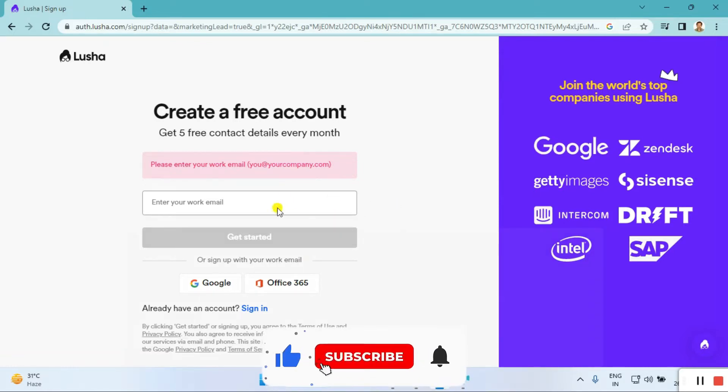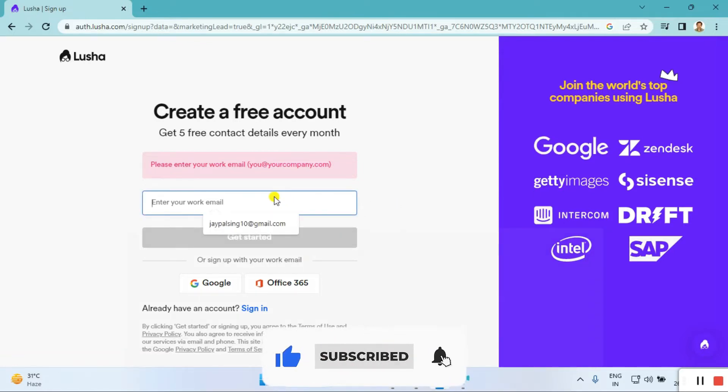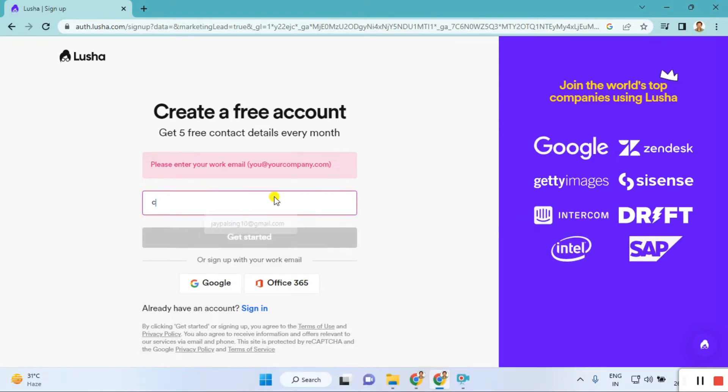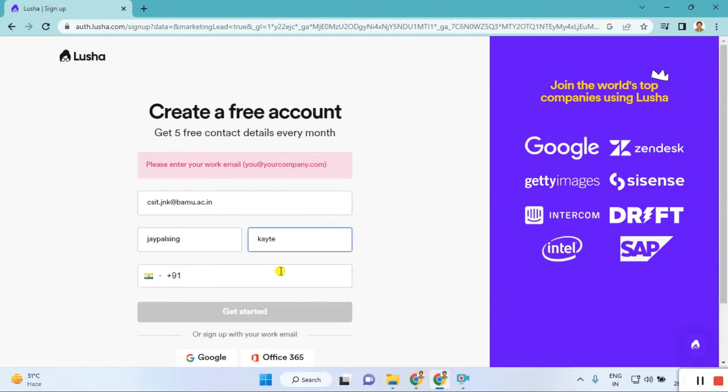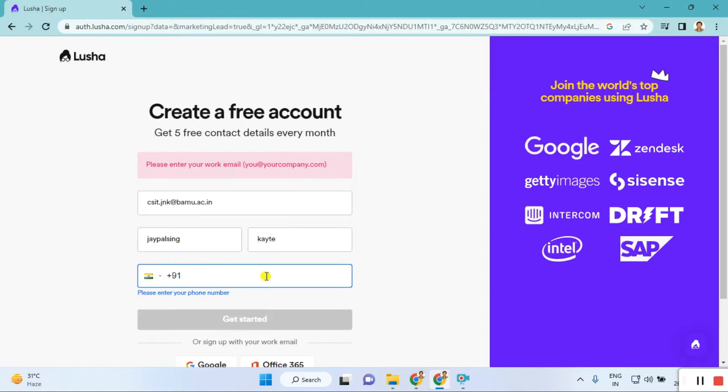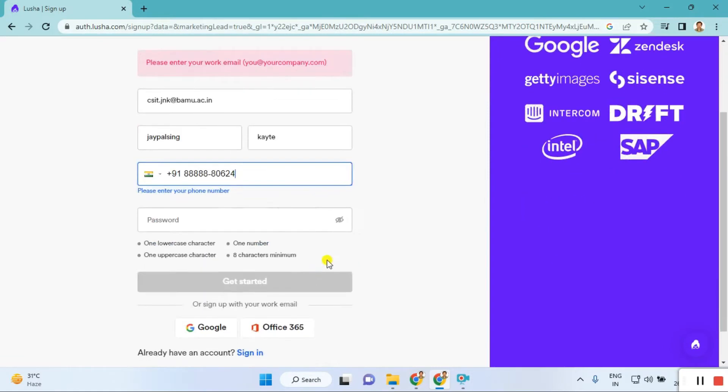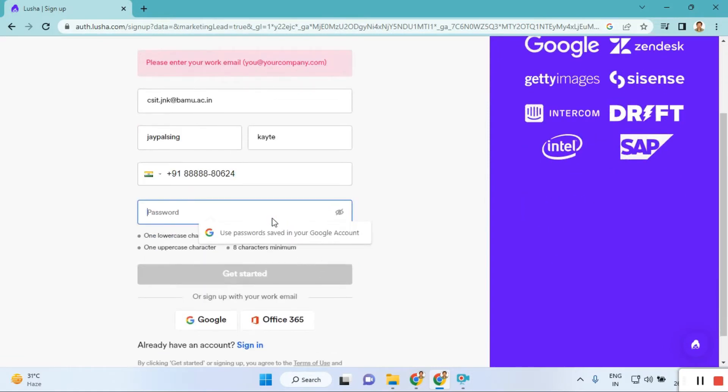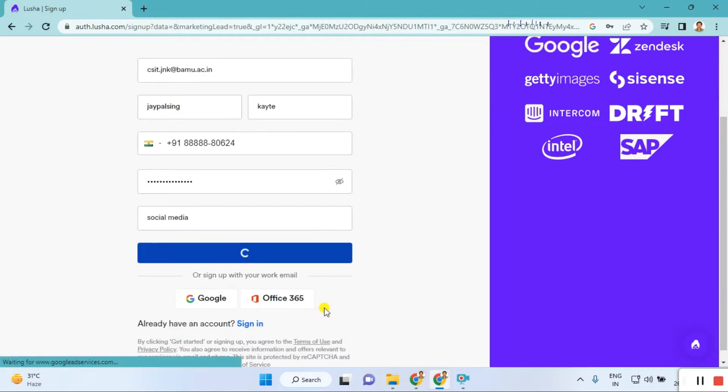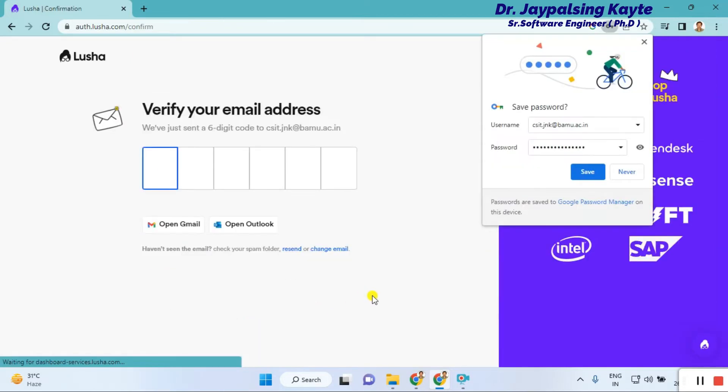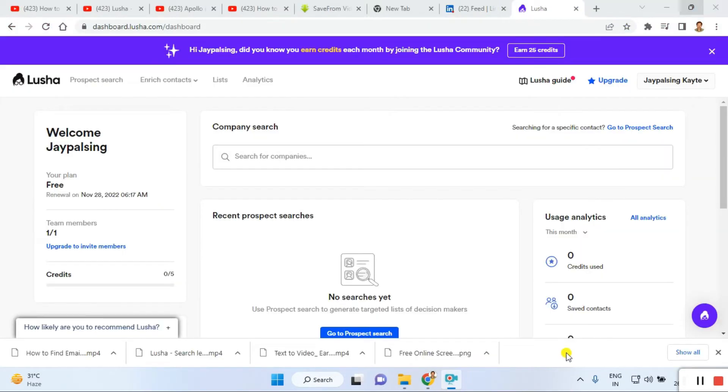You need to enter your name and your company domain, so a professional email ID. So what you do is enter your company email ID, give your first name and company details, give the password, and indicate where you heard about them, like social media.